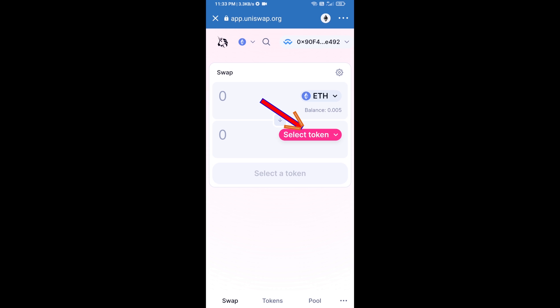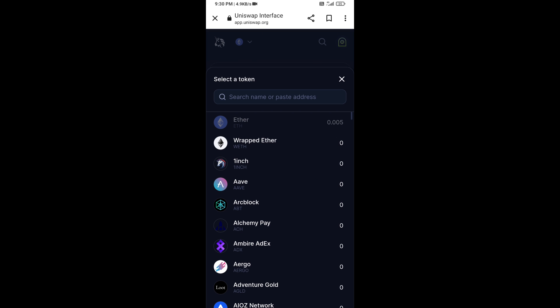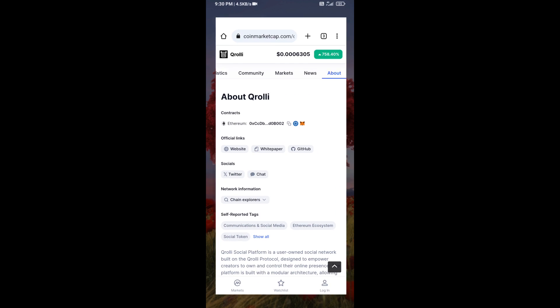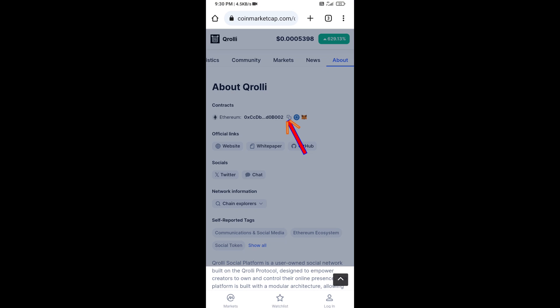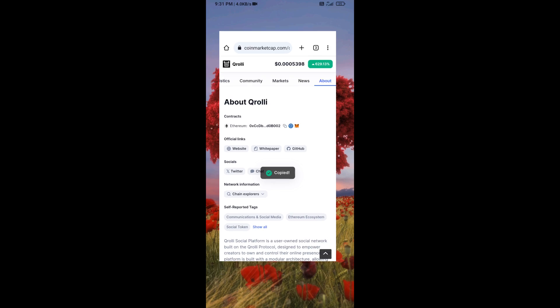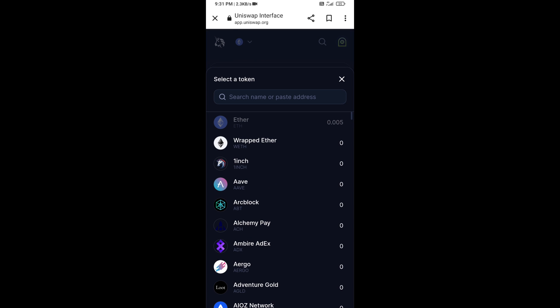Now you will click on Select Token. After that, you will copy the Q Roly token smart contract address — open Q Roly token on CoinMarketCap, copy this address, and paste it here.